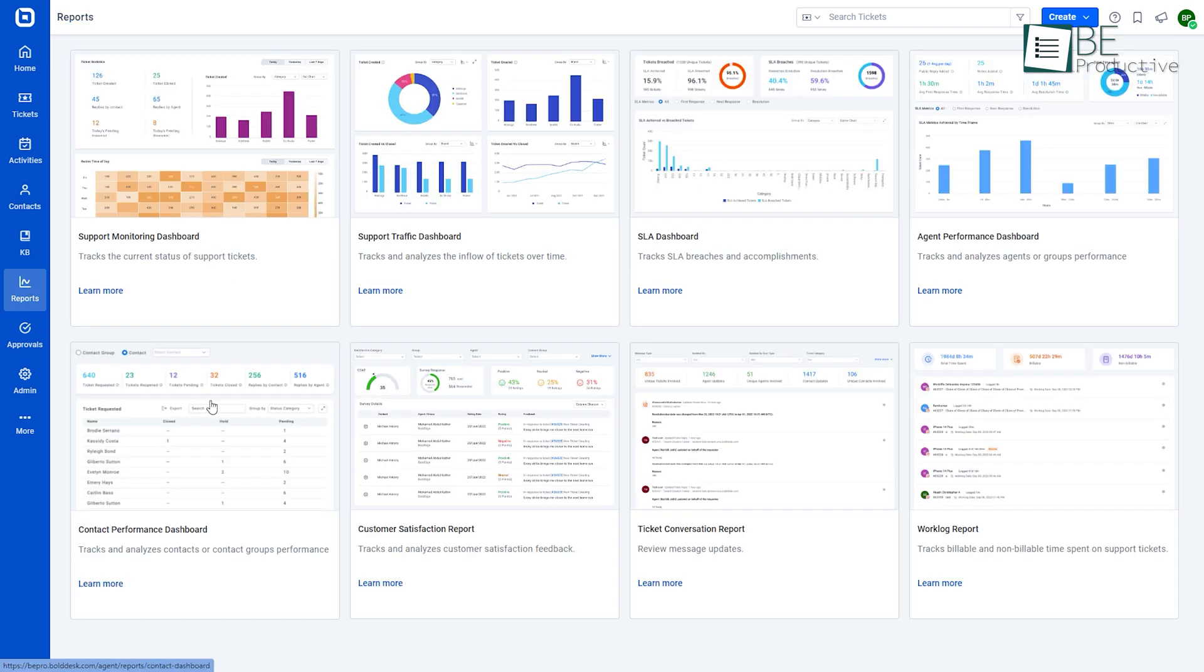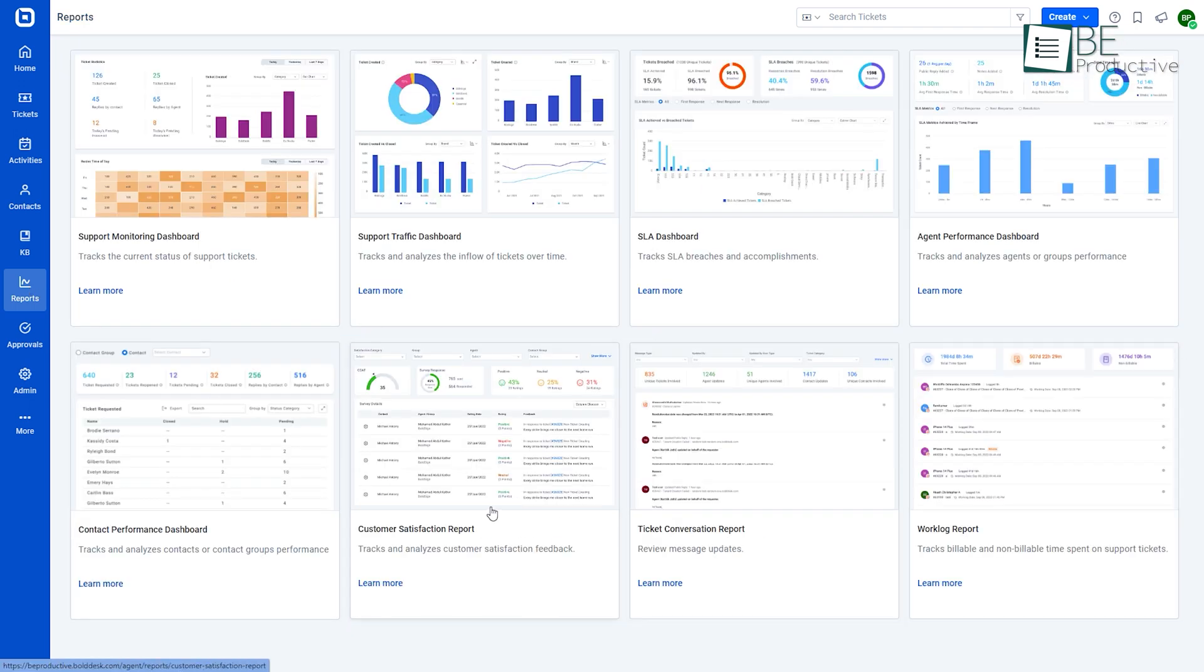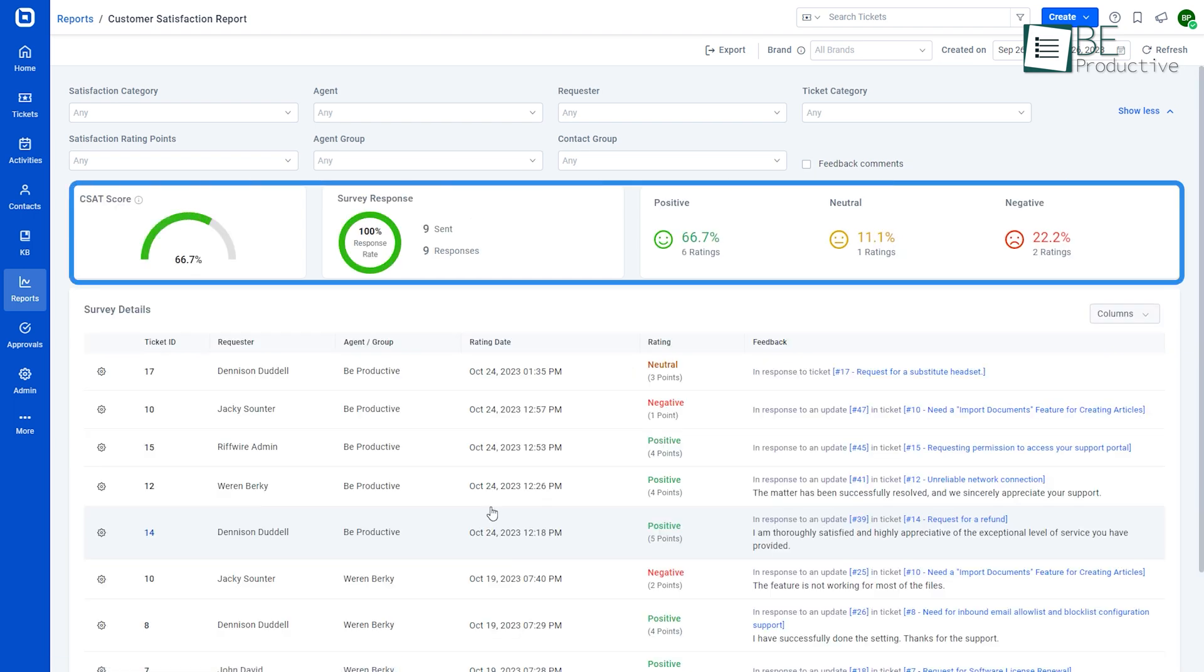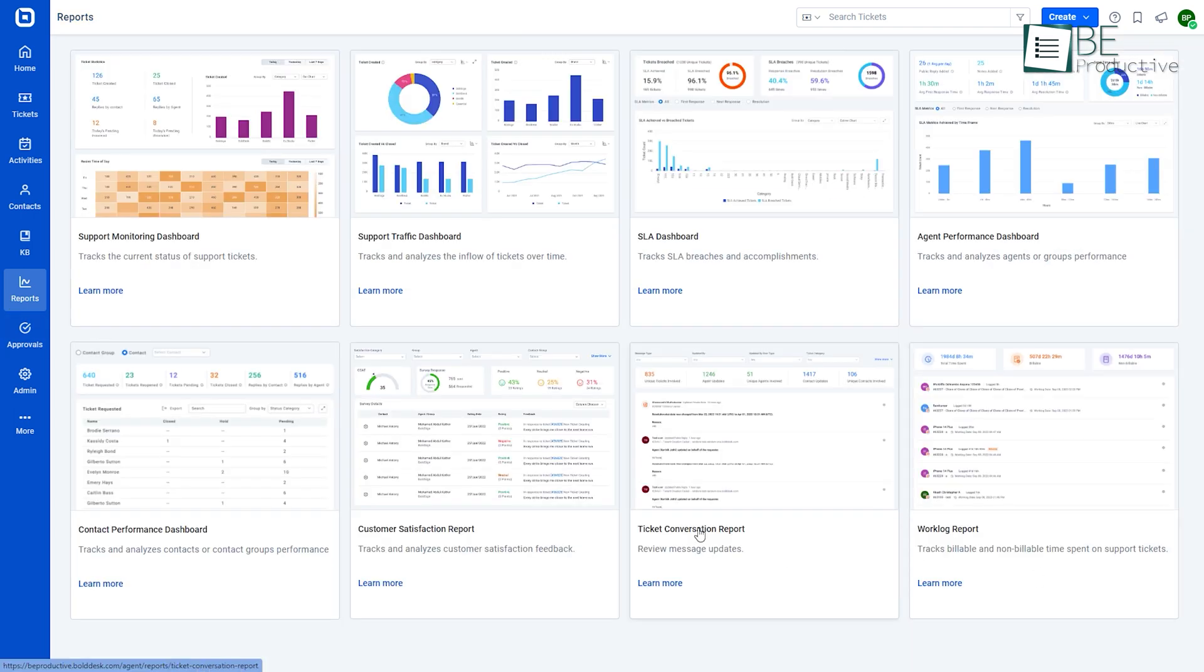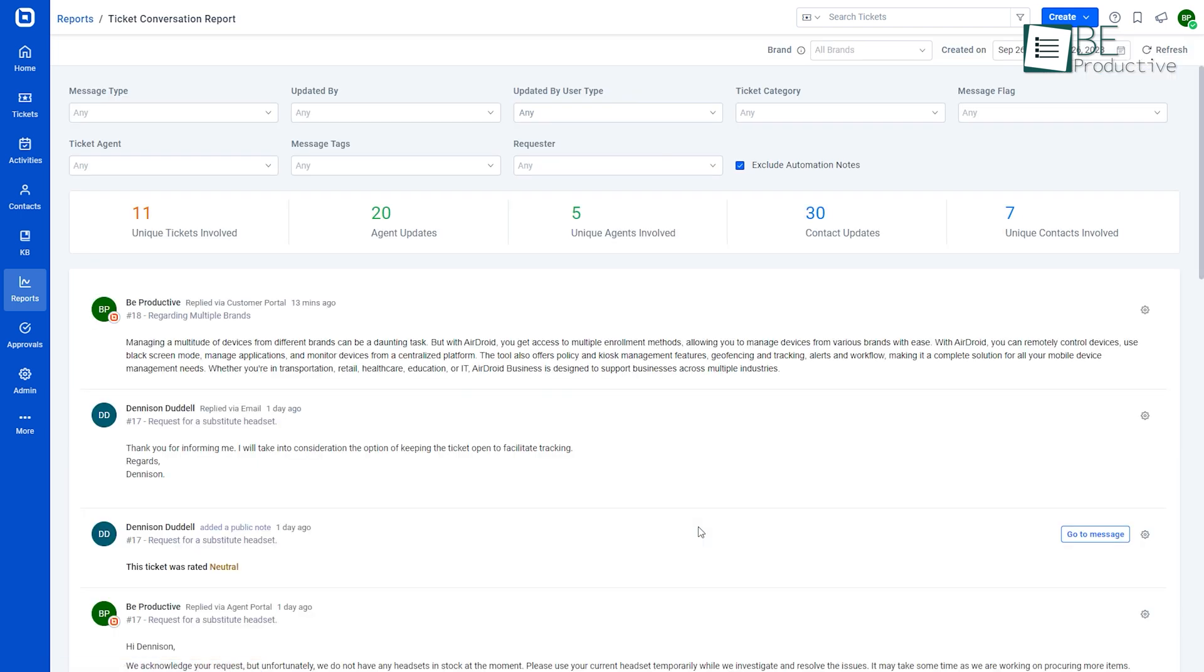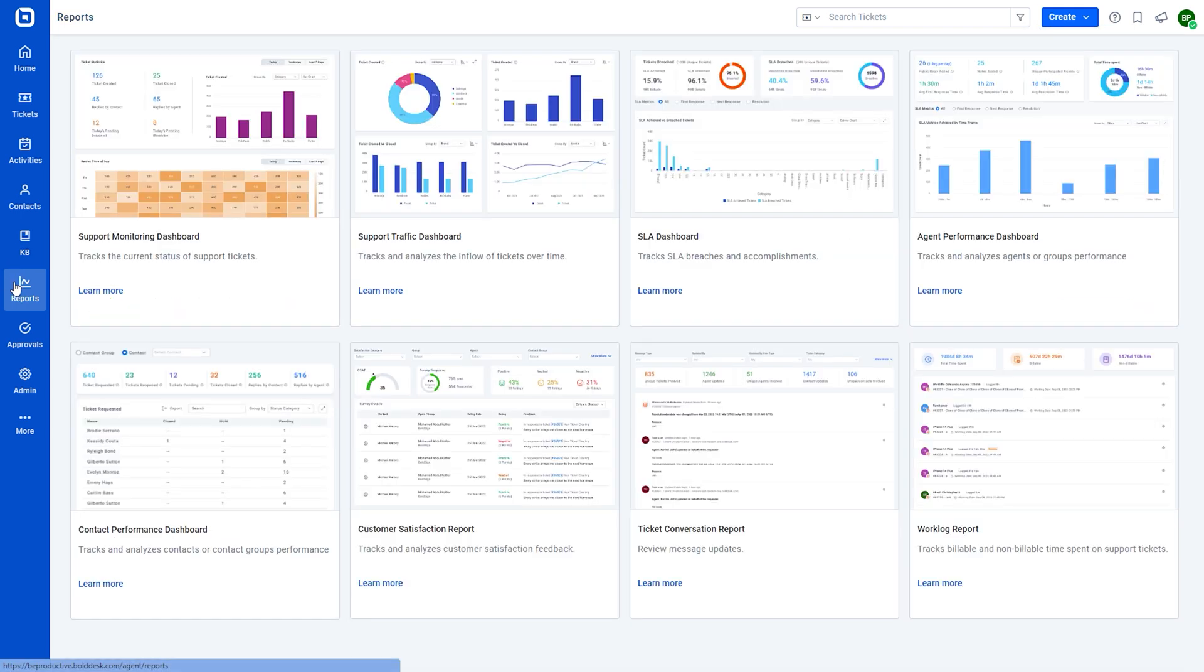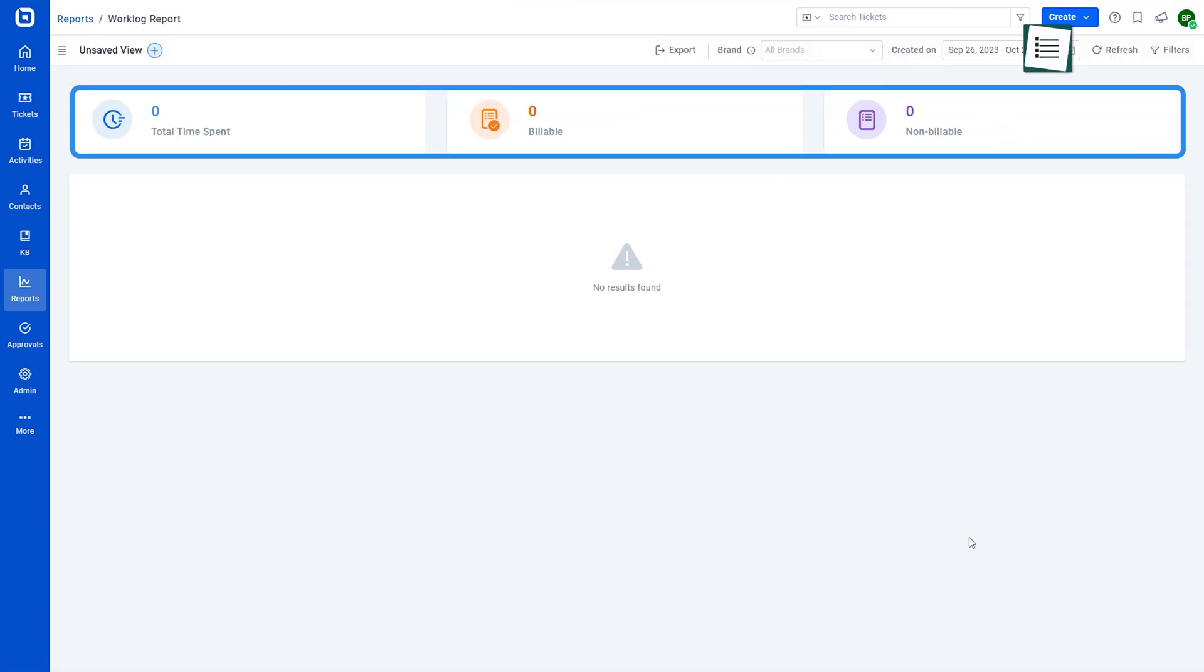Moving on to the reports section, we can see three types of reports. The customer satisfaction report tracks and analyzes customer satisfaction levels over time. On the other hand, the ticket conversation report centralizes actions by contacts and agents across support channels. With the work log report, we can easily track billable and non-billable time spent on support tickets.